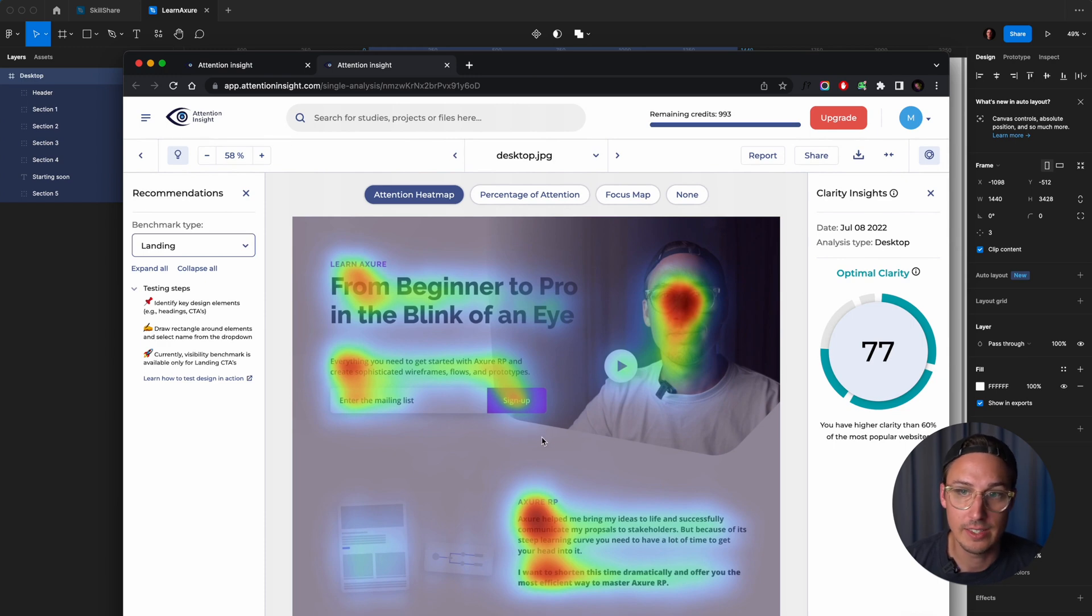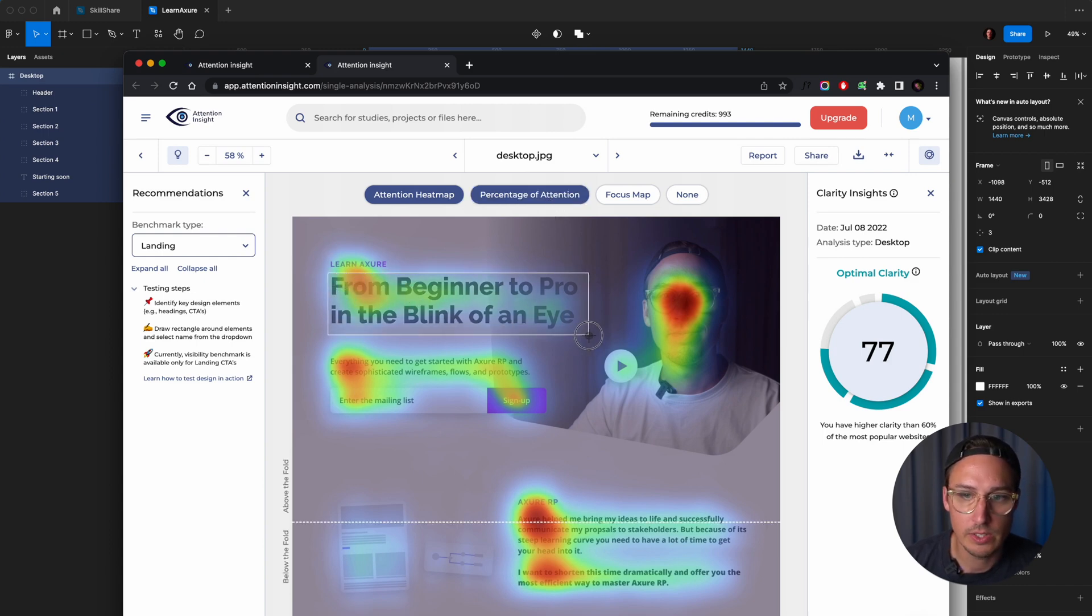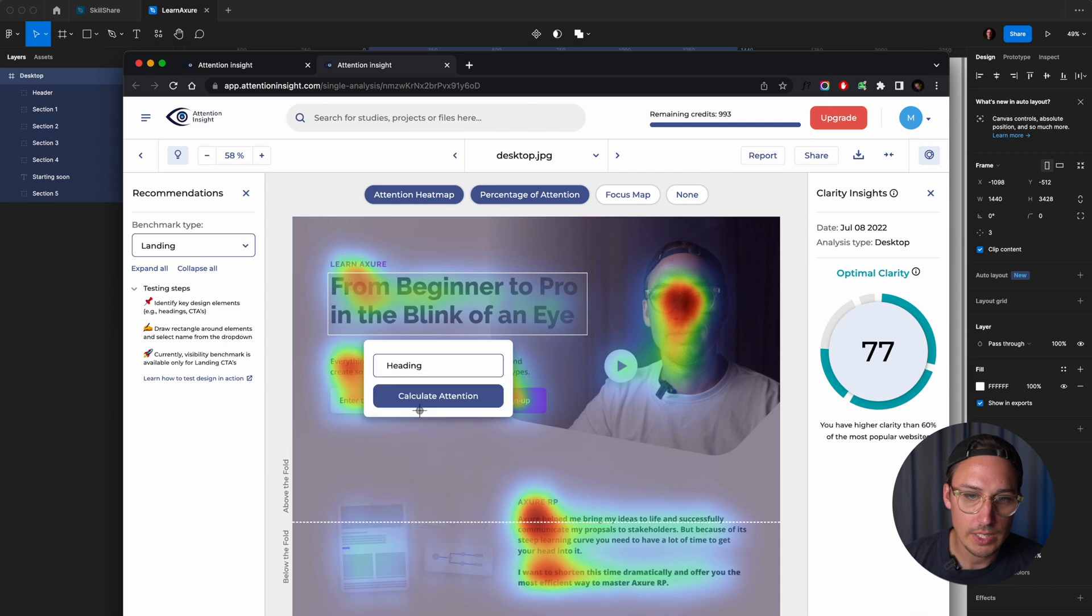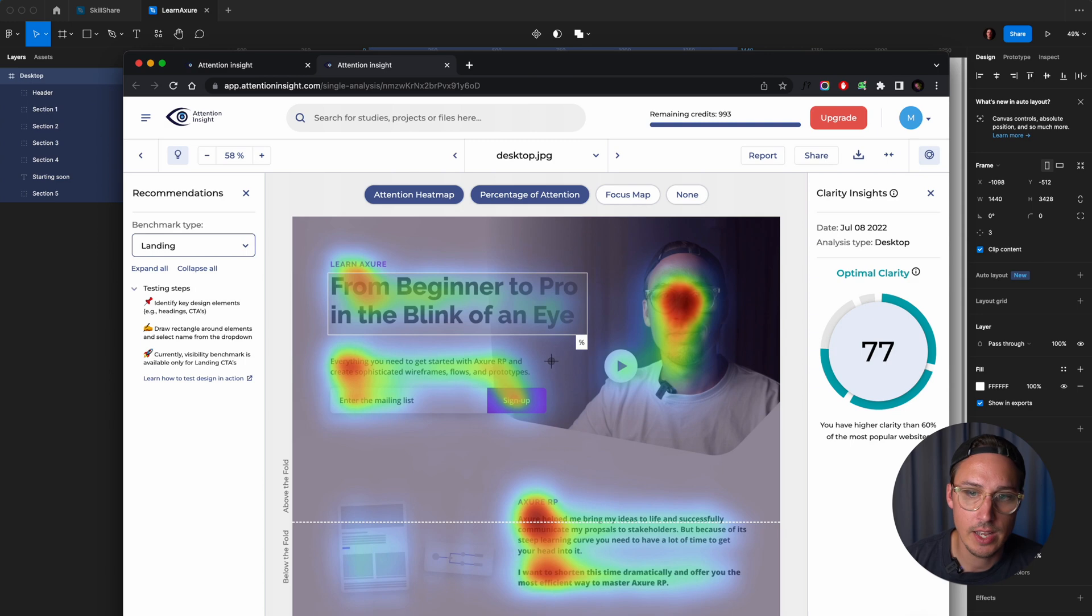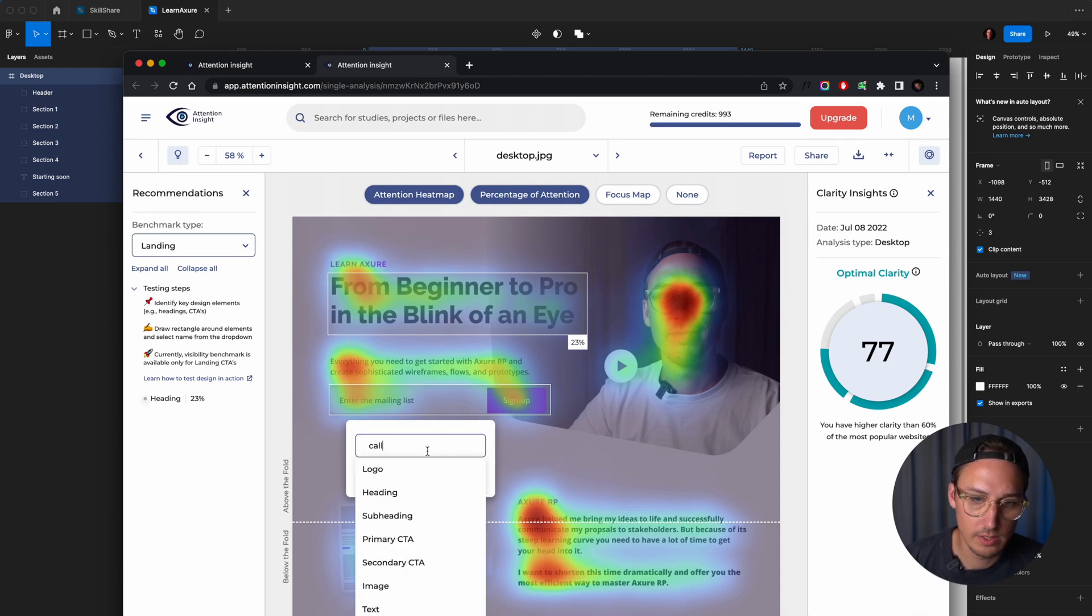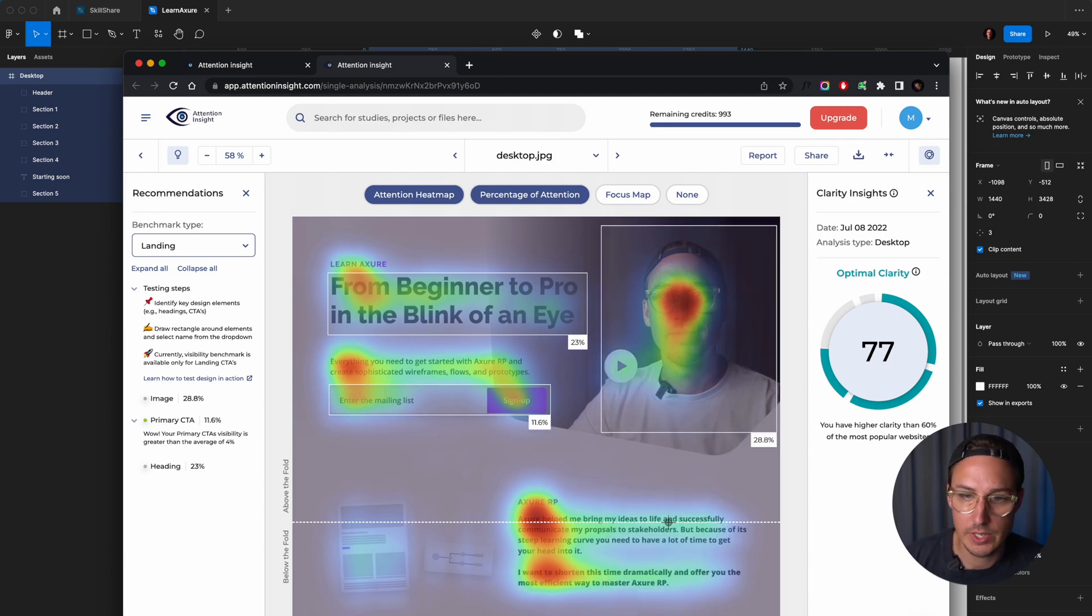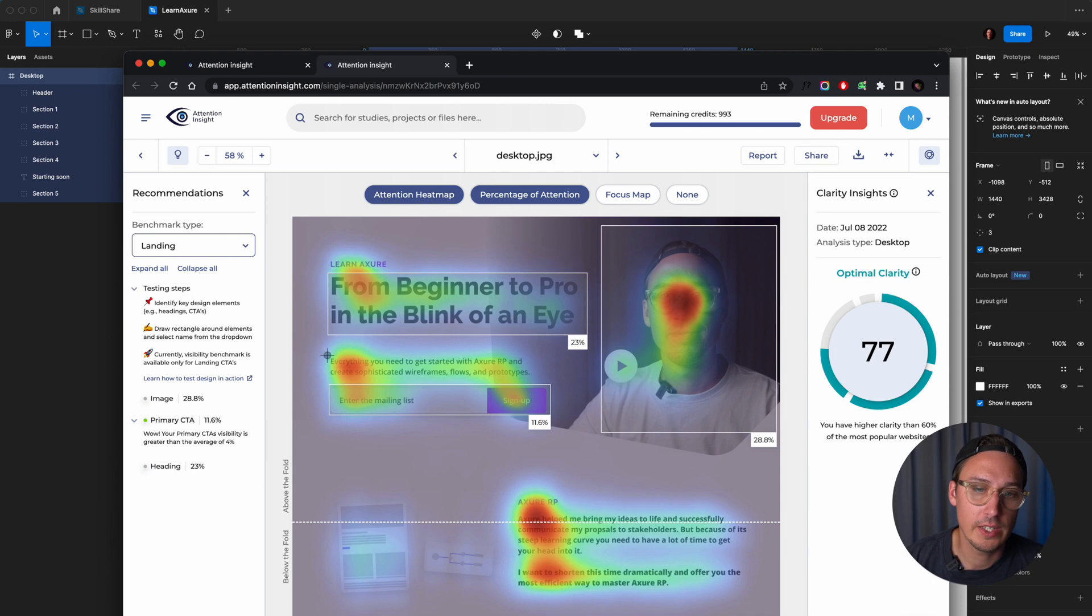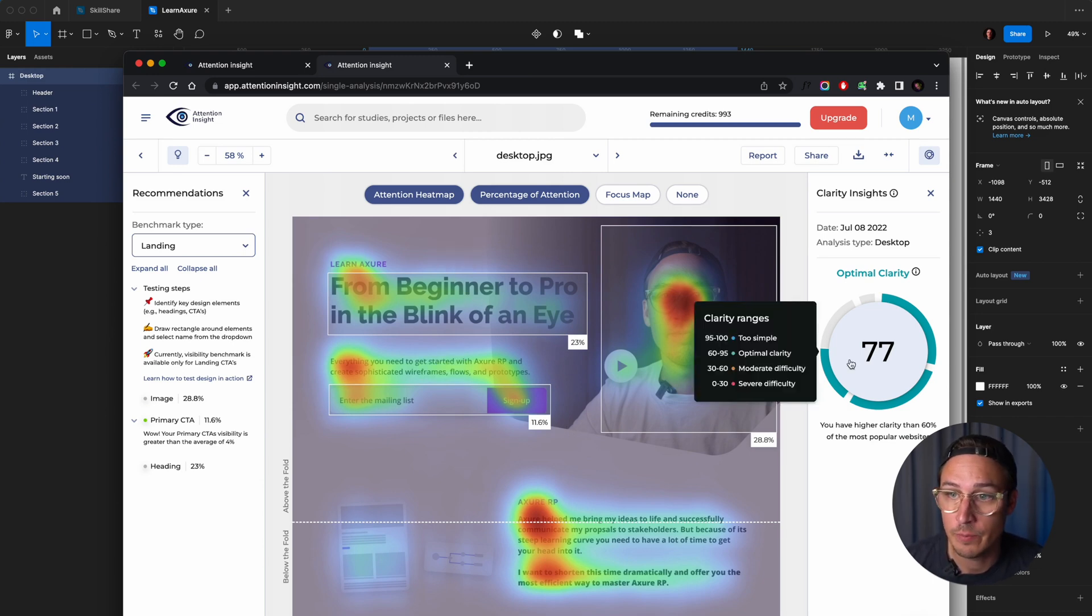Another very interesting thing is the percentage of attention. For that, you can actually draw boxes around different sections that you want to get more information about. So let's call this a heading and click on calculate attention. Then you will see a percentage here. Now if we add, for example, this as a call to action, primary CTA, calculate attention, and maybe this as an image. You will see the different attention percentages, which is also very interesting. This tells you the share of the attention span, if you want to say so, above the fold. So you can define boxes above the fold and it will tell you how much share of the attention span these elements have.